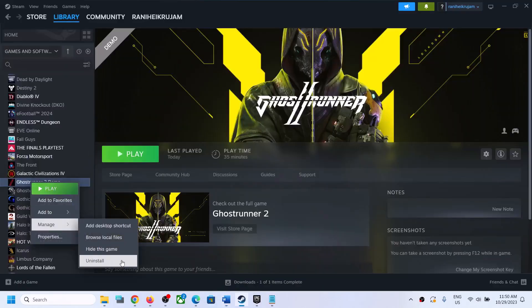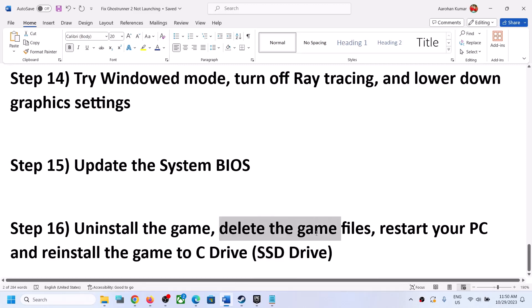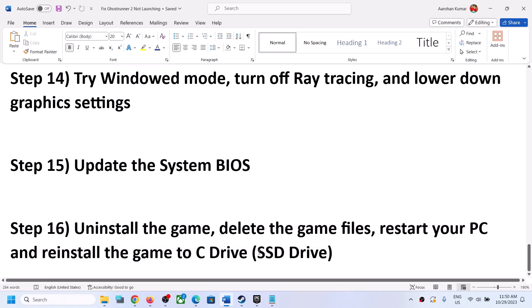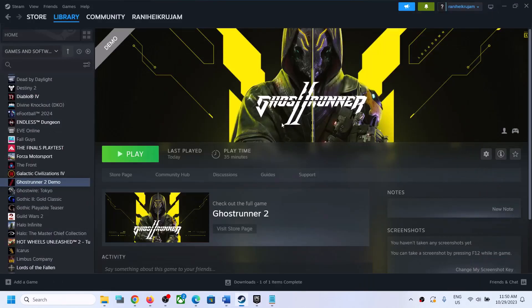The last step is to uninstall the game and then reinstall it, preferably to an SSD. After uninstalling, go to the game installation folder and delete the game folder, restart your computer, and reinstall the game to a different drive — ideally an SSD. One of the steps shown in this video should help you get the game running on your Windows computer. Thank you so much for your time, please like this video and subscribe to my channel.